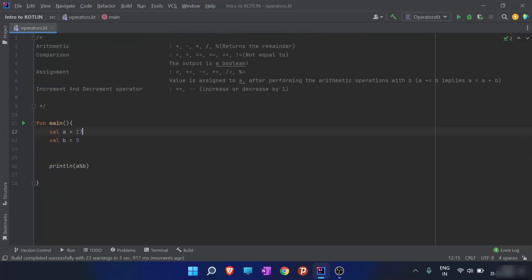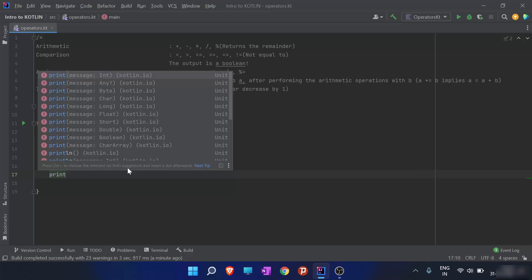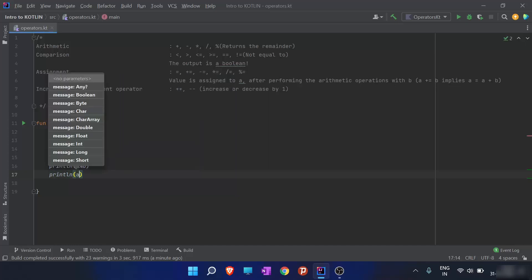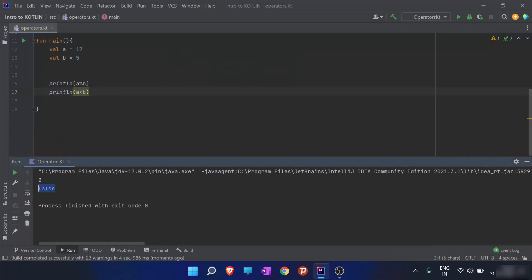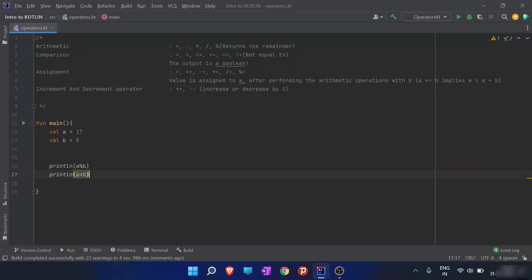Moving on, we have comparison operators. The first one is the less-than sign. You can already guess what a comparison operator returns — it will be a boolean. So when I compare a less than b and run the program, since a is not less than b, the result will be false.